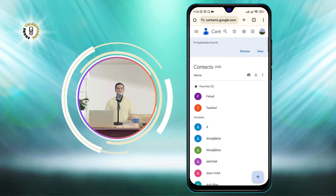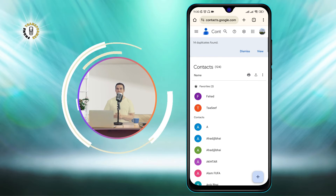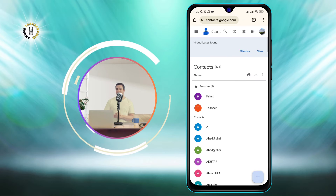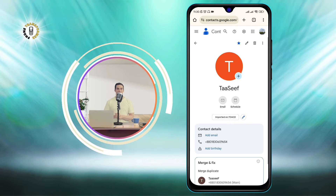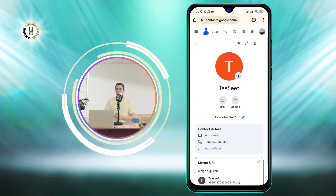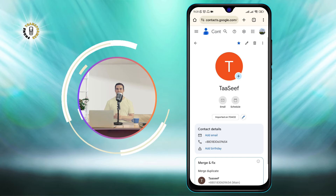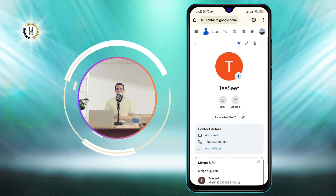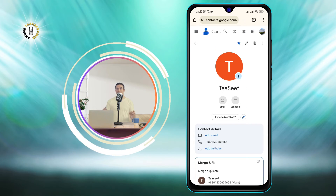Step 3: Click on the contact you want to hide. This will open the Contact Details page, where you can see the name, phone number, email address, and other information of the contact.